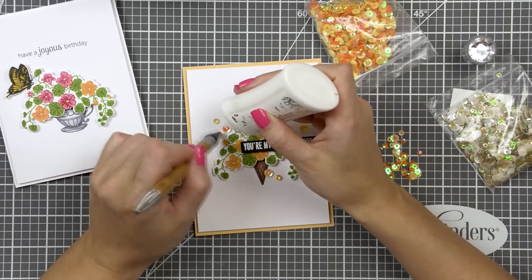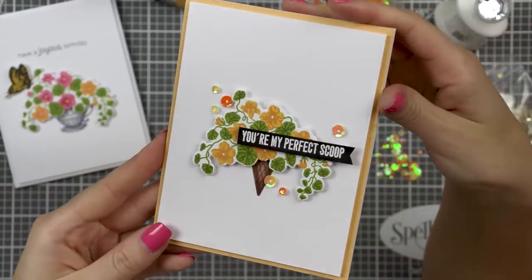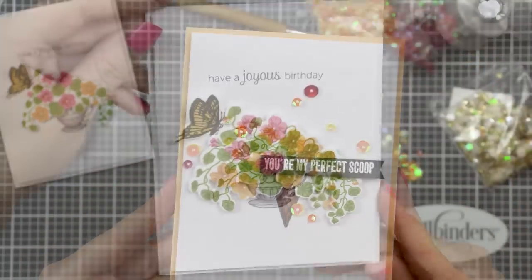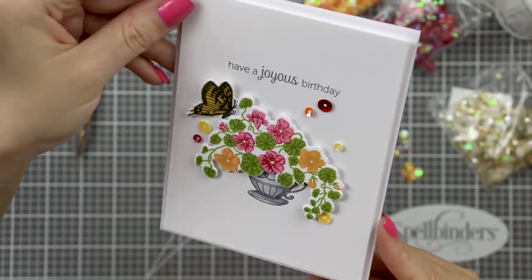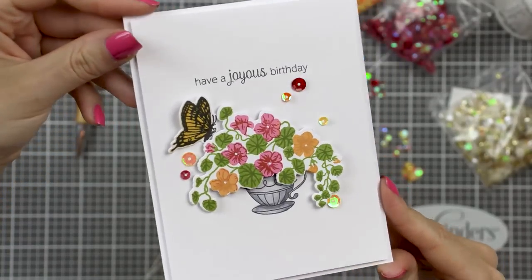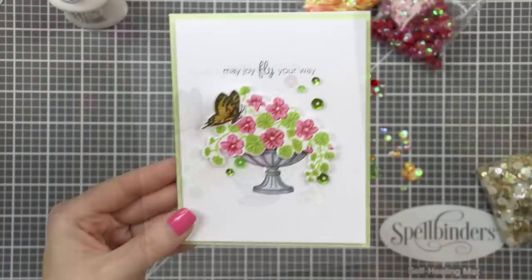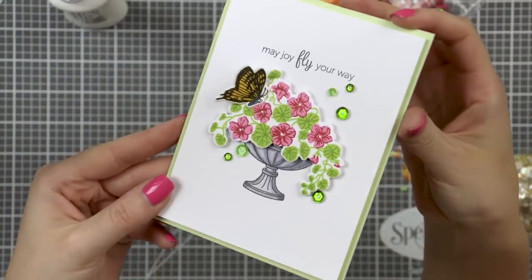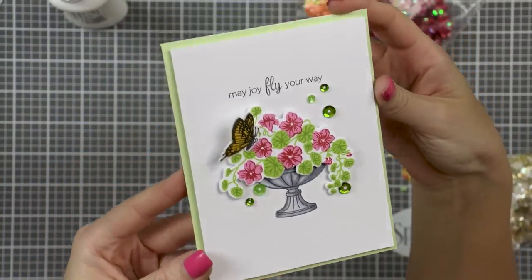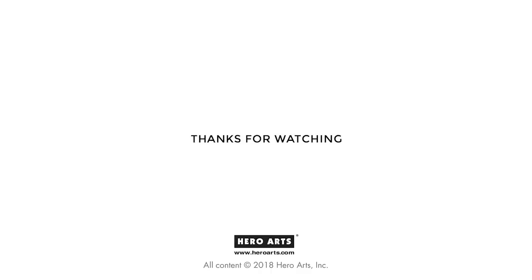Here is a closer look at each of these cards created using the new Hero Arts Color Layering Nasturtium set. I hope you've enjoyed watching this episode from the Color Layering with Yana video series. Be sure to stop by next month for the next episode. And as always, if you have questions, please leave them in a comment section on YouTube or on Hero Arts Blog. Thanks so much for watching, I'll see you next time. Bye bye!